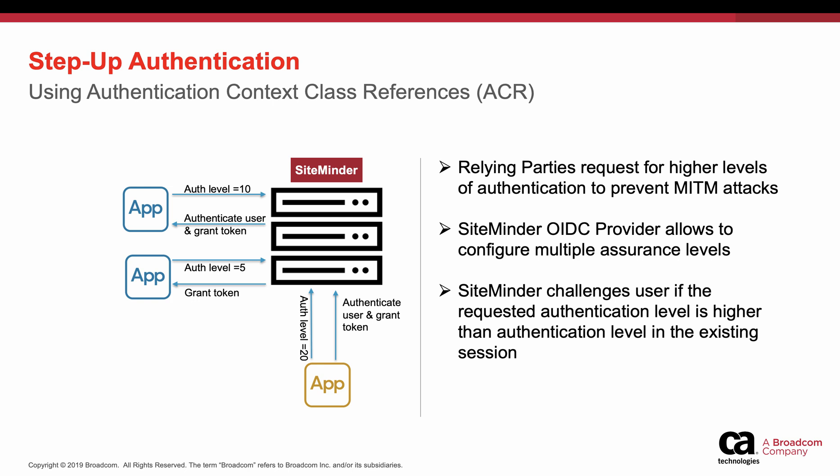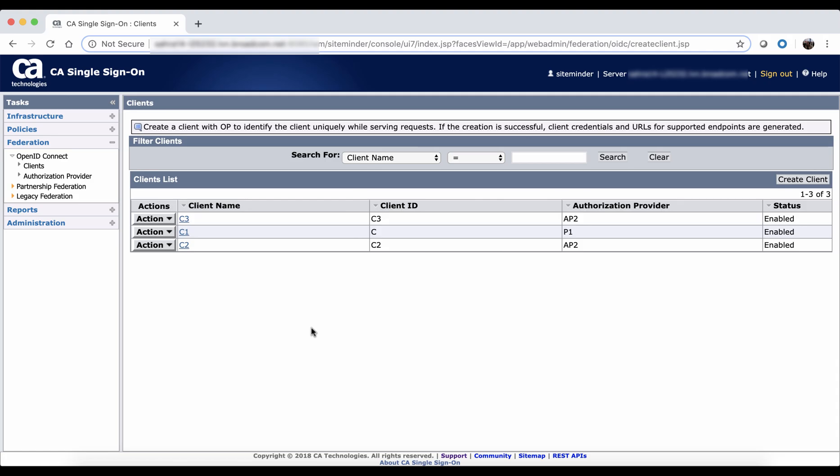In this flow diagram, the client app requests authentication level 20. SiteMinder challenges the user because the authentication level of the existing session is lower than the required authentication level. I will show the demo to explain how to configure PKCE and step-up authentication in SiteMinder OIDC provider.